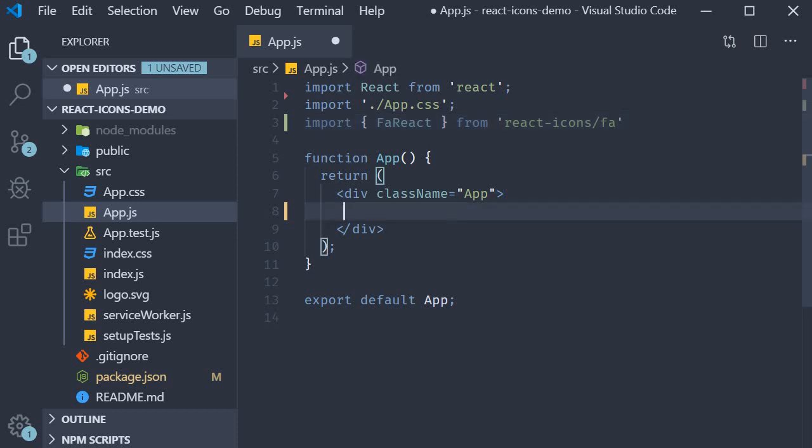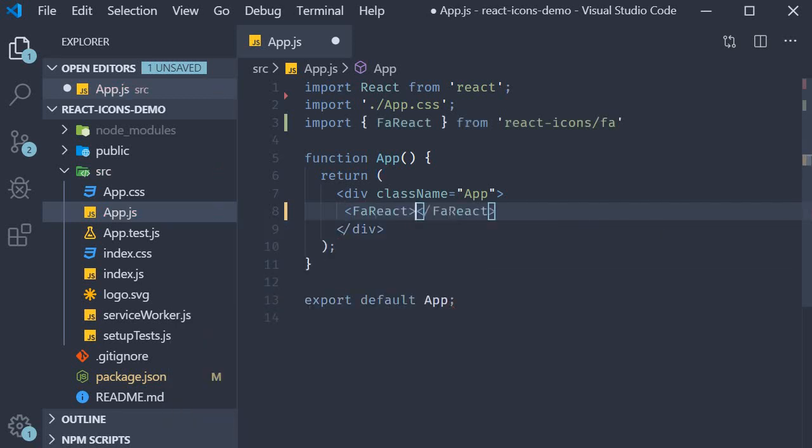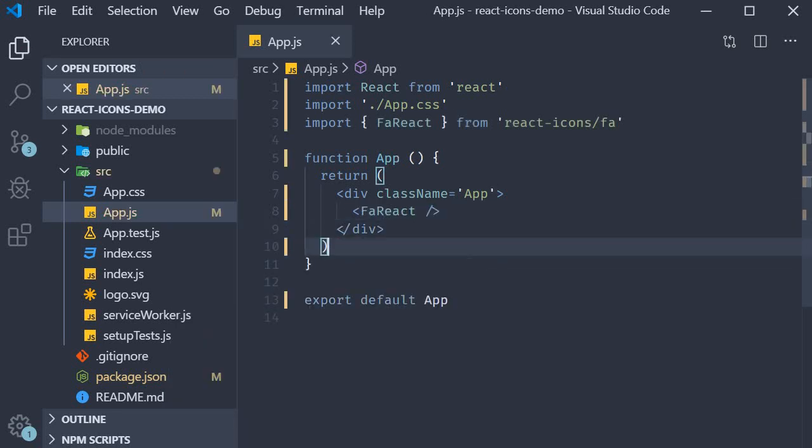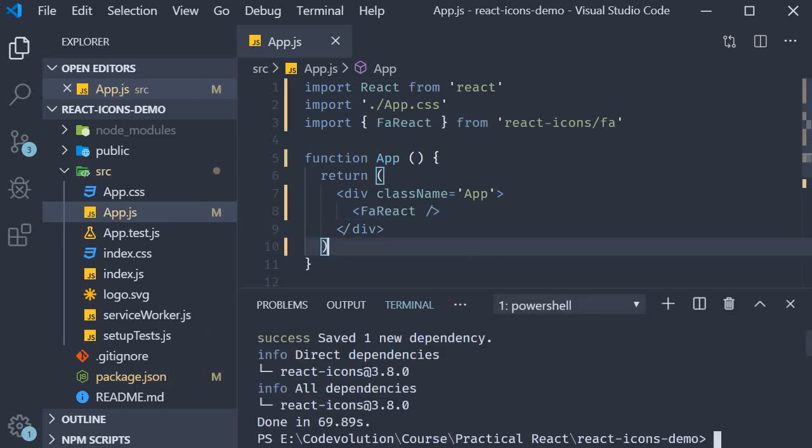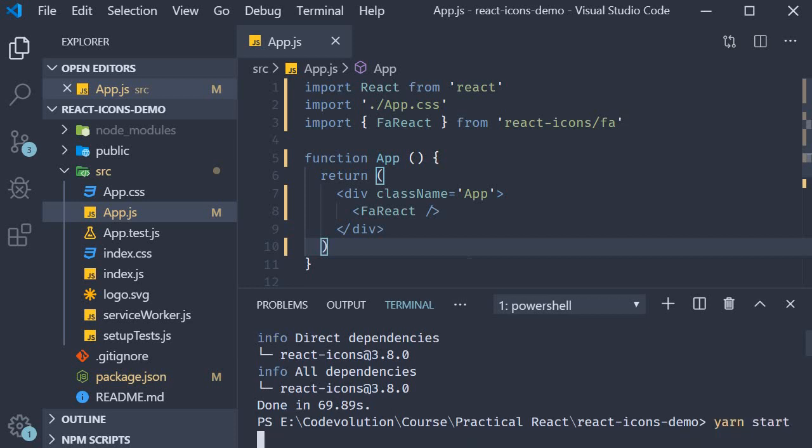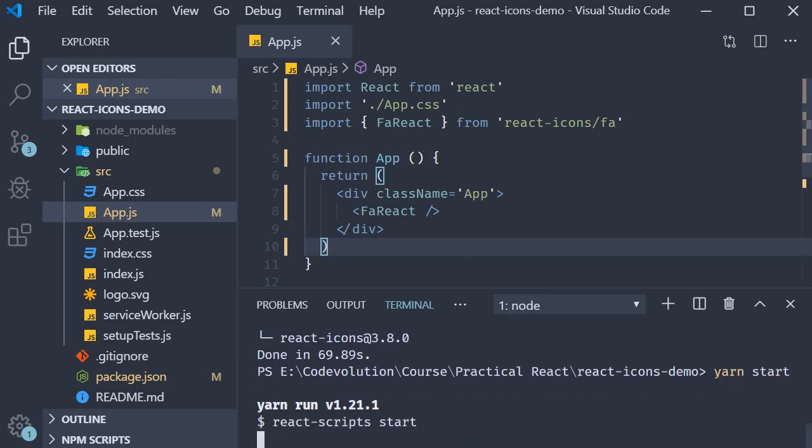Now, within the div tag, we simply invoke the component, fa react. Now let's save the file, open the terminal, and run the command yarn start. In the browser, you should be able to see a tiny react icon.